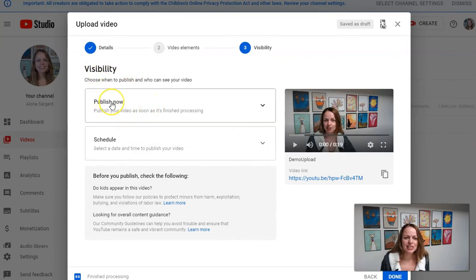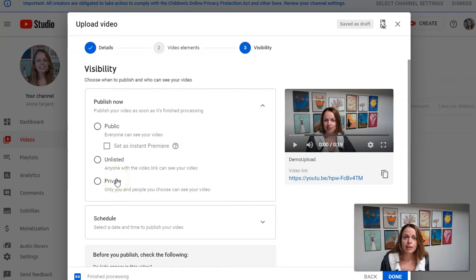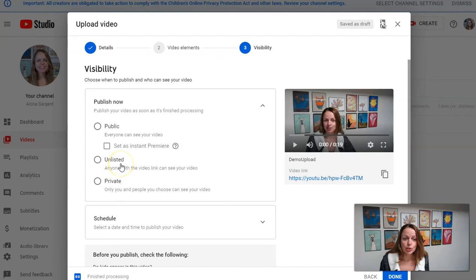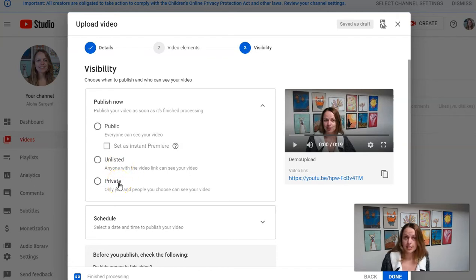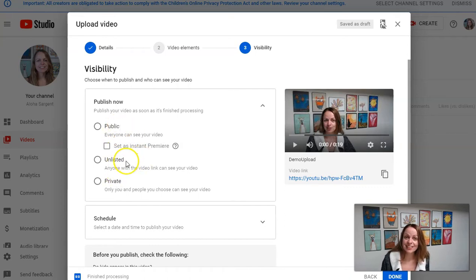So it says publish now. Let's click on that. Here's where you can set your privacy. For the purposes of this assignment and for your work as an instructor, you do not ever want to use private because nobody can see that ever, except you.